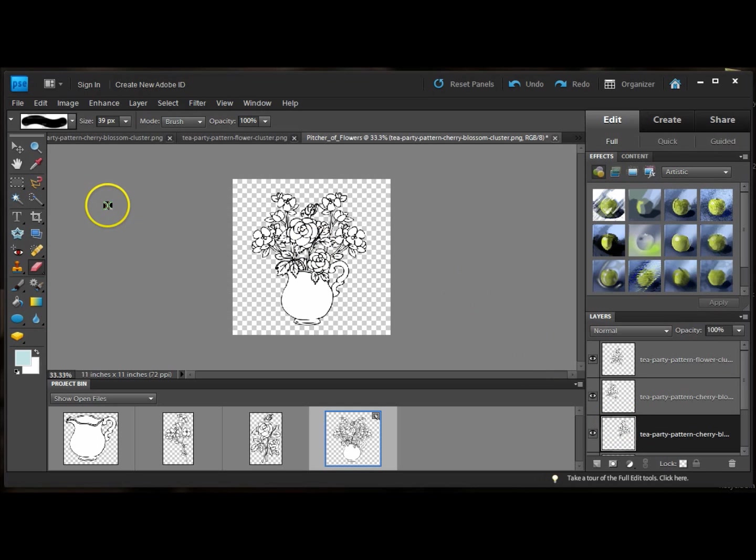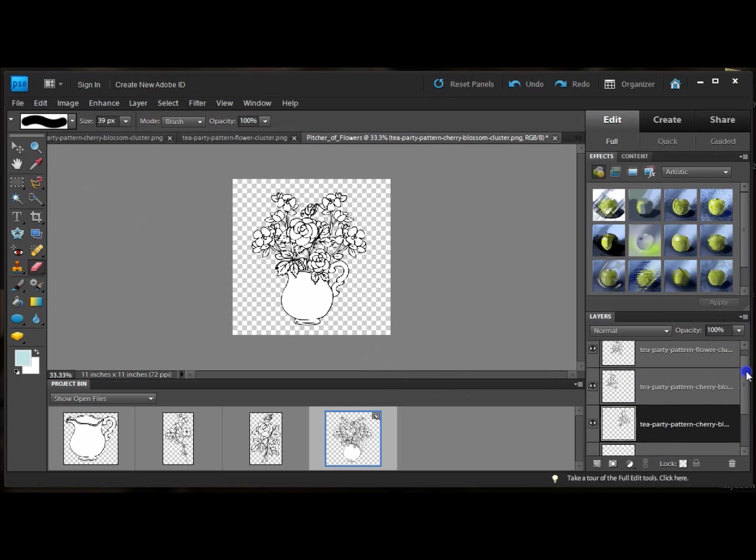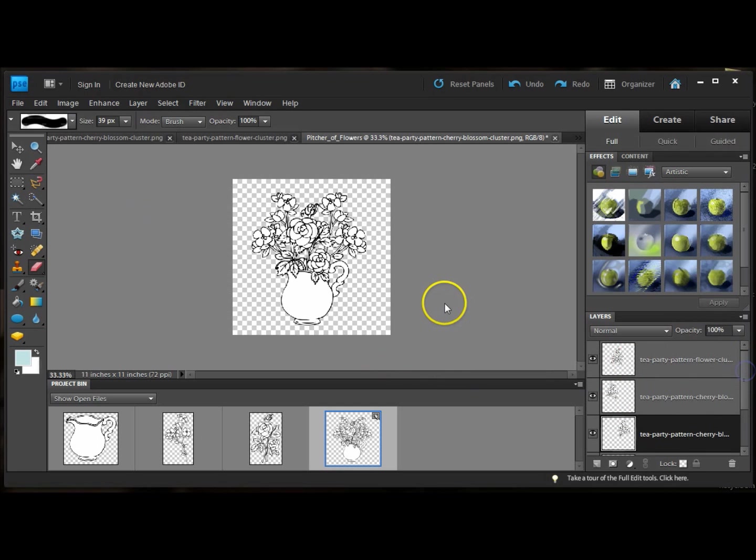Now, all you have to do is you can merge these layers. I usually just leave them and save the Photoshop session. In case I ever want to modify it again, it'll keep all the layers and I can move things around or change the arrangement.